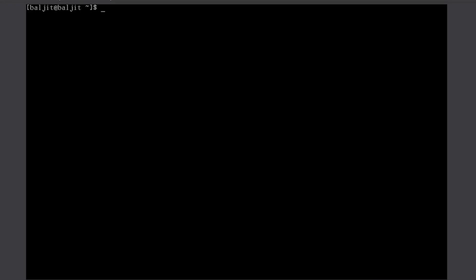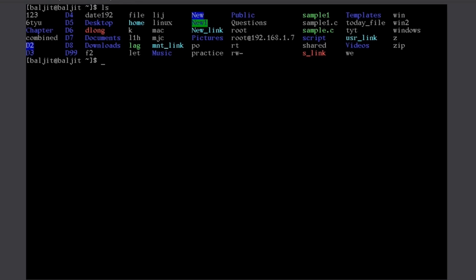Now, let us understand the command structure with the help of the ls command. The ls command is used to list the directory contents. The contents of the directory are files and the subdirectories. A directory will contain files and subdirectories. So, if I use the ls command, I can see a list of files and subdirectories.